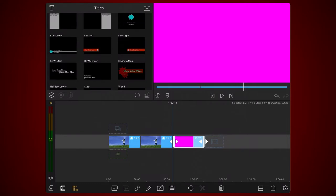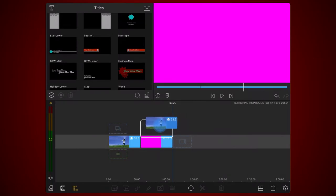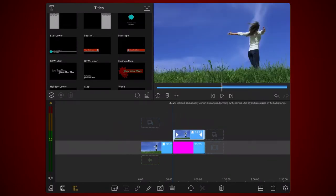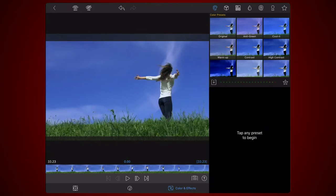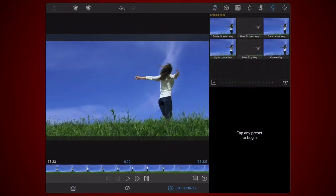Drag the clip that will be used for the subject isolation on top of the clip containing the color title. Edit the clip you just dragged. Tap on the colors and effects tab and select the chroma key section. Select the chroma key preset that most closely resembles the color of your background. For the footage I'm using, I selected the blue screen key.